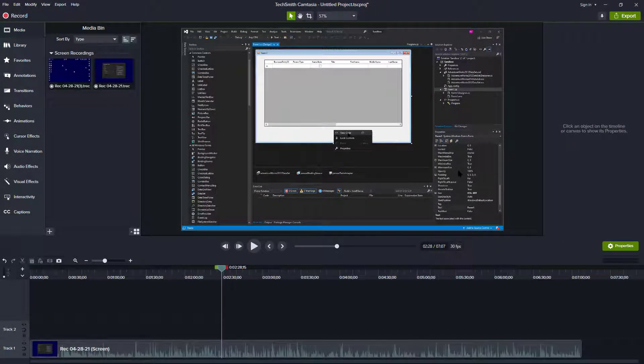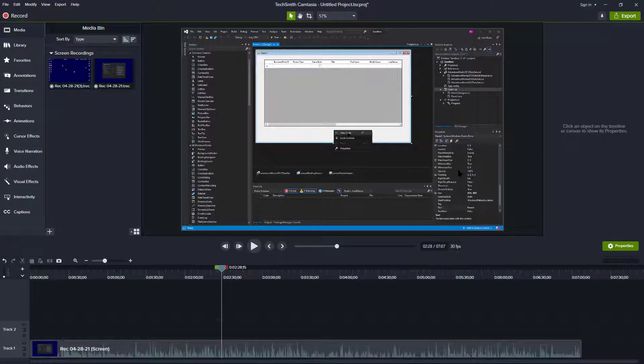Hey there. In this video I want to show you how to add some audio equalization to a Camtasia project.